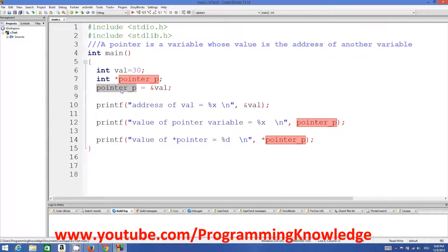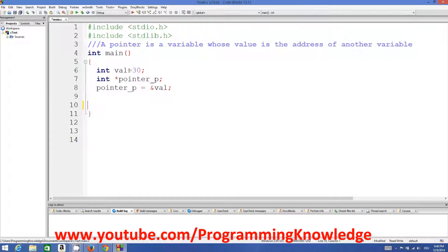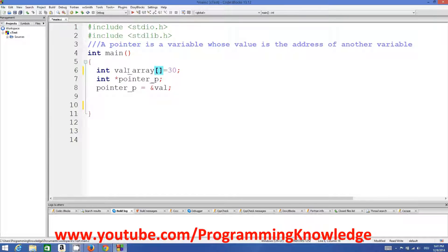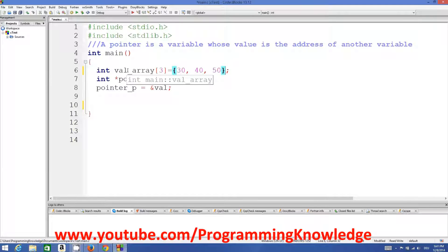Now in this video we are going to see how we can use arrays with pointers. For example, we have an array called 'value array' which contains three values. We can define an array of size 3 and initialize it with the values 30, 40, and 50. Now we can assign this array to a pointer in the same manner we assigned a variable to a pointer variable.